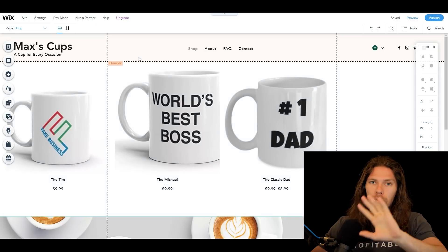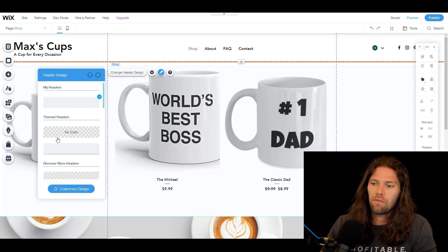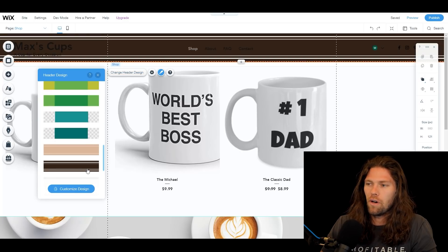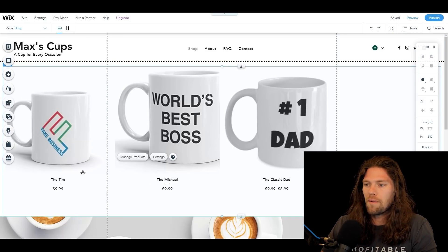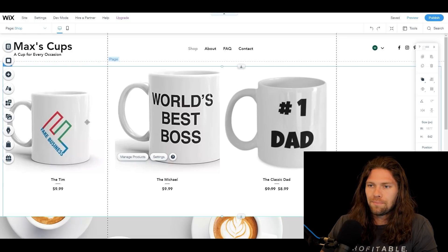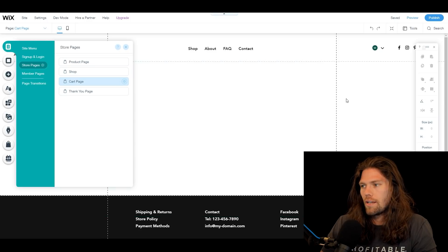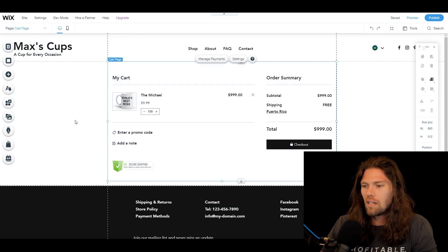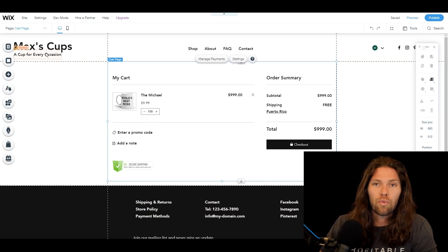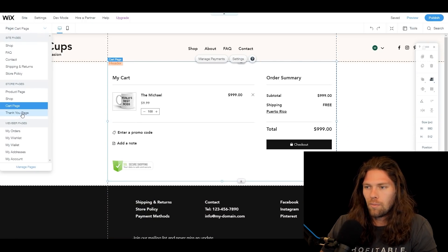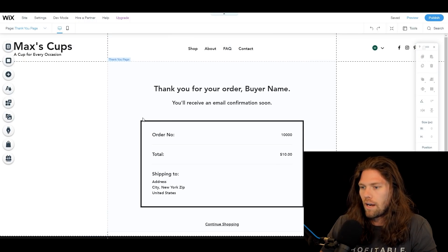If you want more pizzazz, you can change the header design, throw in different colors, designs, or photos. For this example, we're keeping it simple with the white background. Now let's look at the other pages on the site. Here's the cart page — it's pretty self-explanatory, so I'll leave it the same. I'm going with a really simple design and not overcomplicating things.